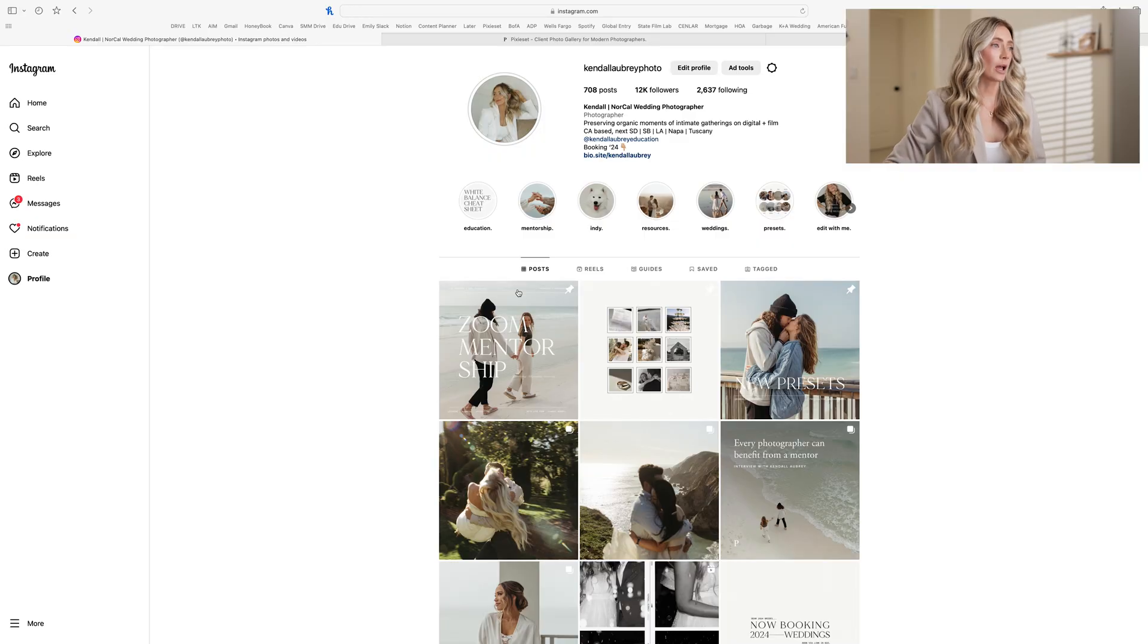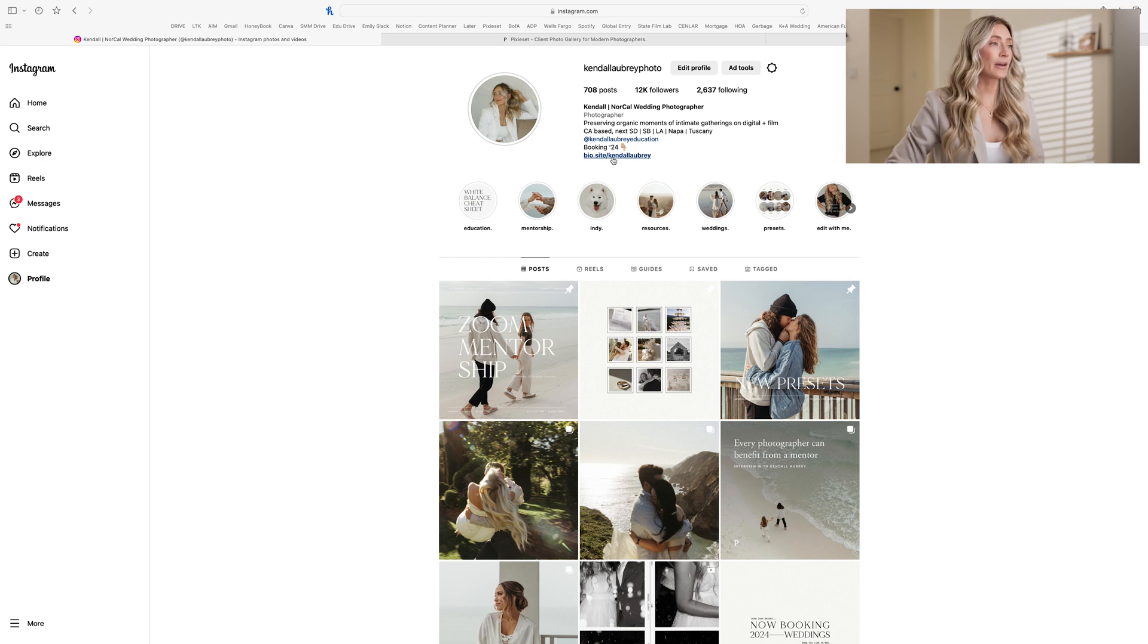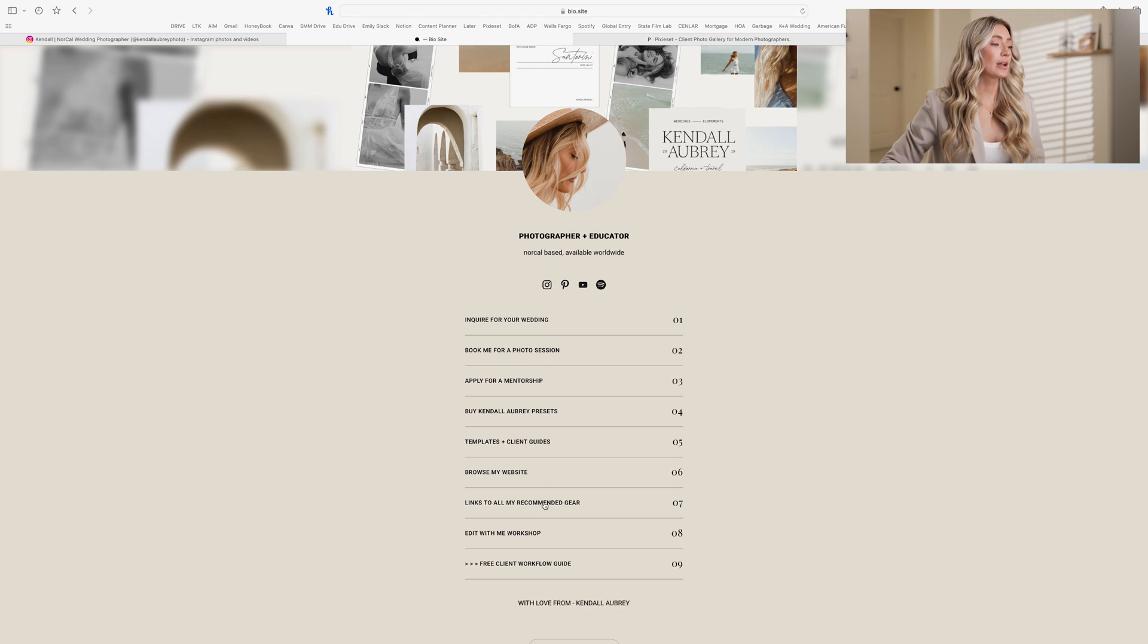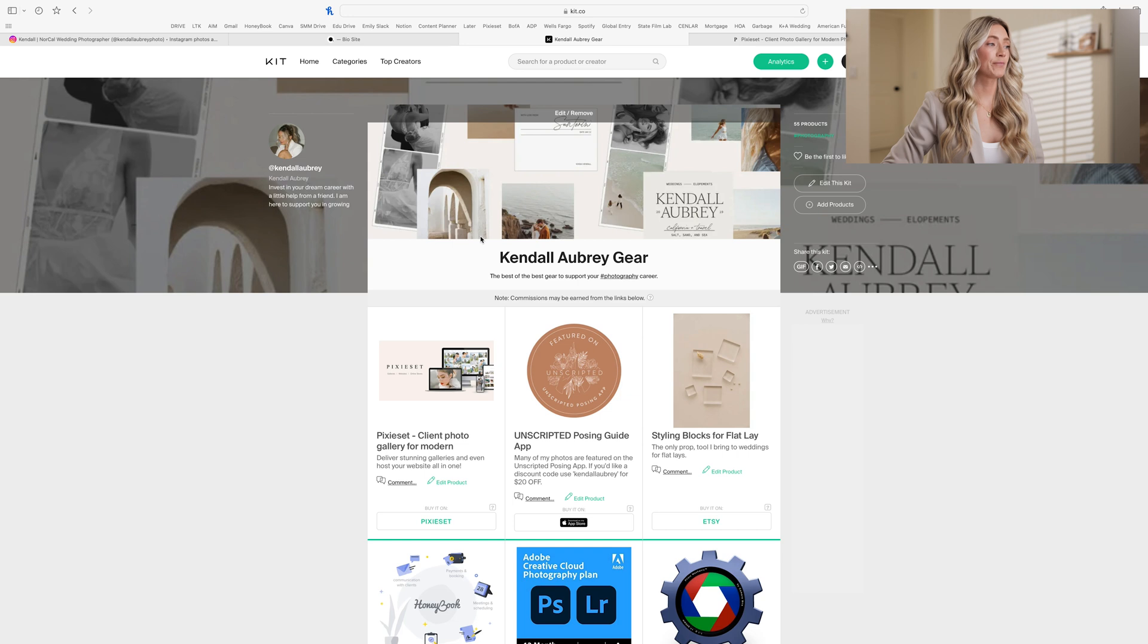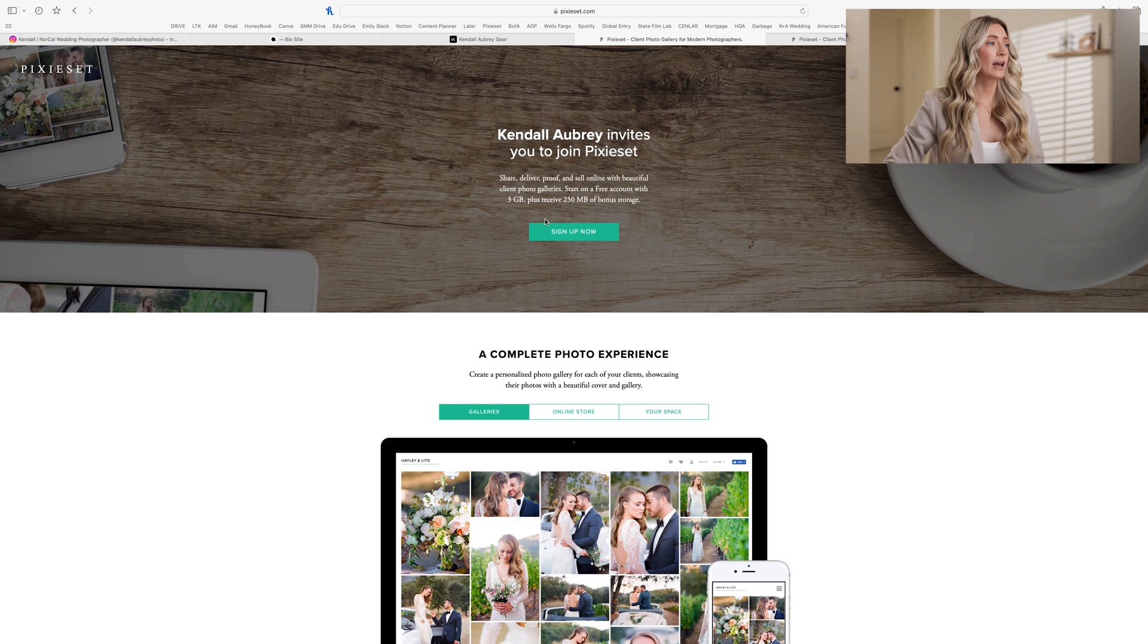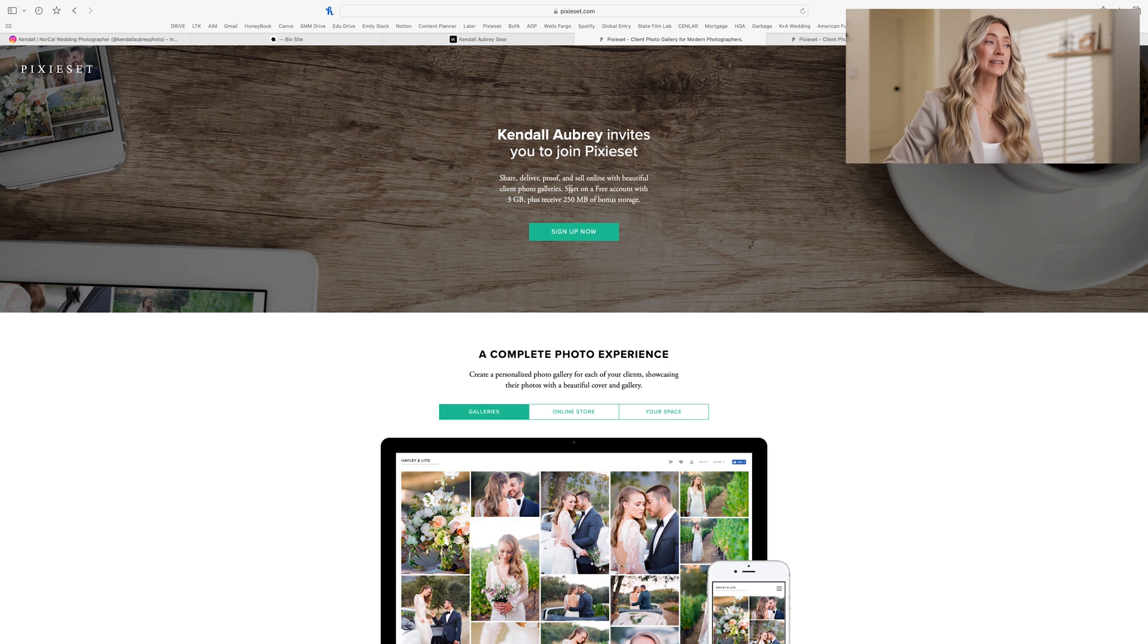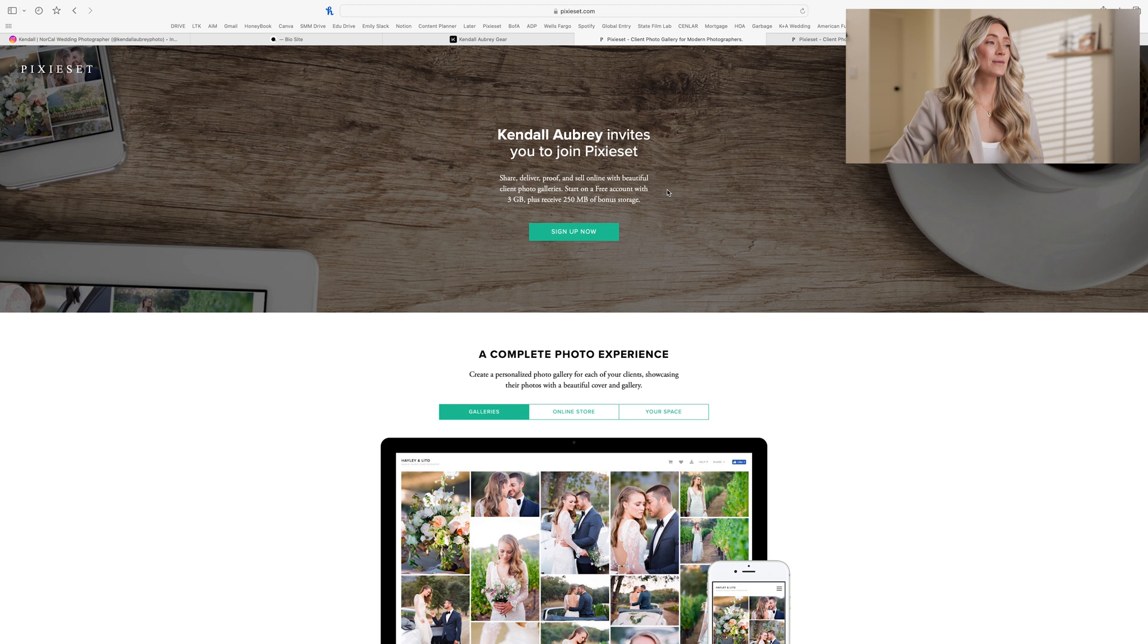Let's start by signing up for Pixie Set. So we can go to my Instagram bio, click on the links, head to the recommended gear, and this will take you to my kit. From here, the Pixie Set discount code is listed right here. You can click on it and it'll open this page. With my discount code, you can start on a free account with three gigabytes plus receive 250 megabytes of bonus storage. So sign up right there.